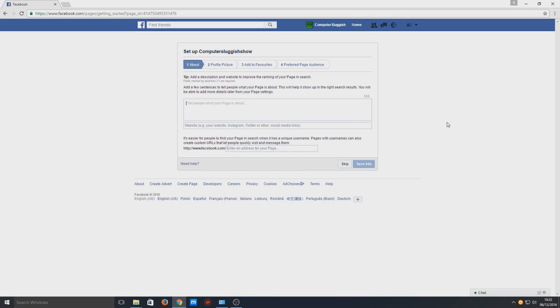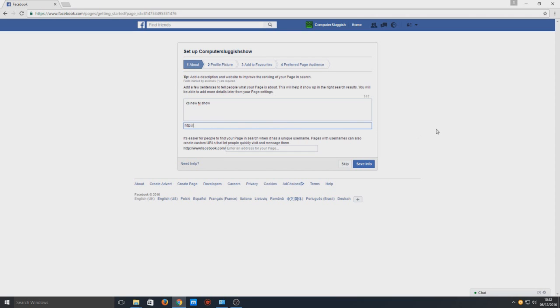CS new TV show. Here you can put a link to your website so say if I've got www.cs.co.uk, and then that come up on the left hand side on the page which I will show you later on. Here we can choose the URL for our page so basically people will type in Facebook